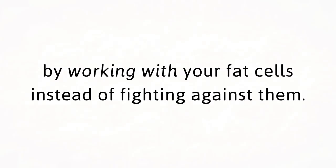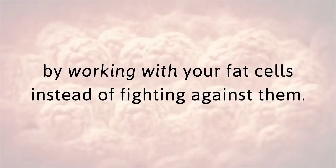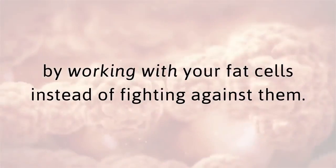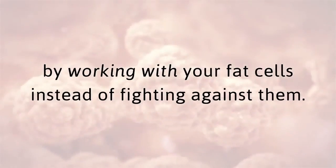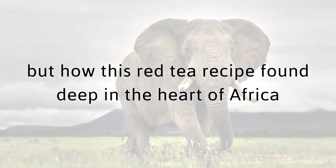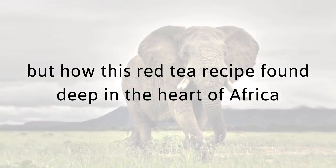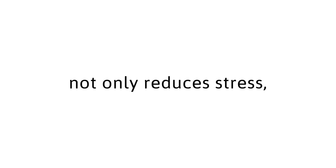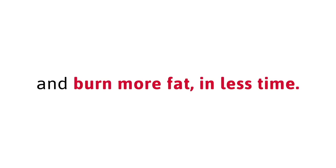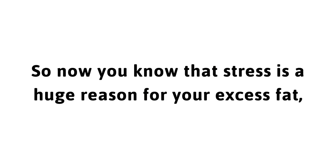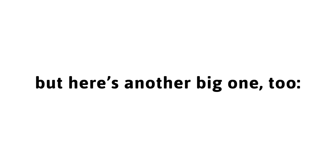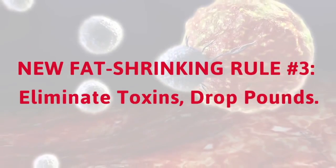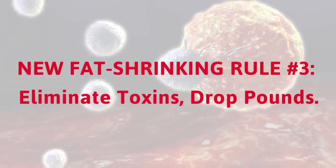That's just one critical reason why what you're about to discover is so revolutionary when it comes to safe and sustainable fat loss by working with your fat cells instead of fighting against them. Not only that, but how this red tea recipe found deep in the heart of Africa not only reduces stress, it also stimulates your body's natural systems to work together and burn more fat in less time. So now you know that stress is a huge reason for your excess fat.